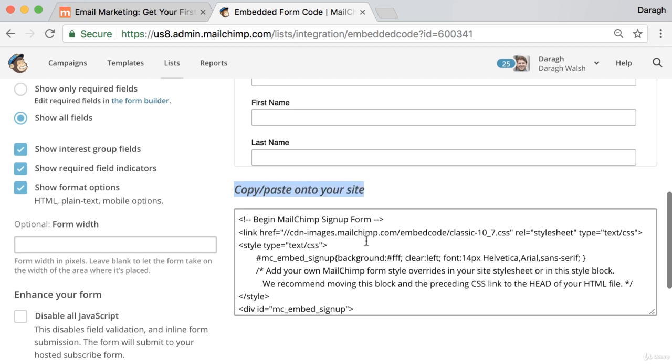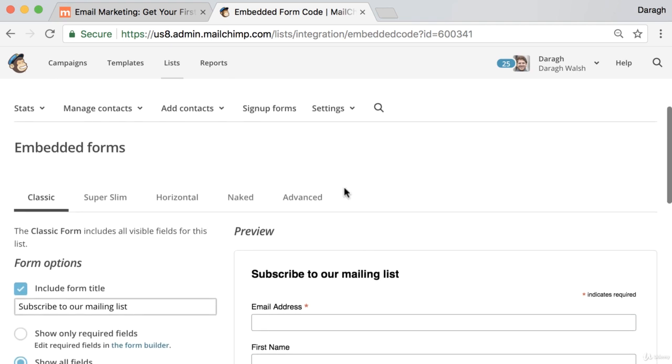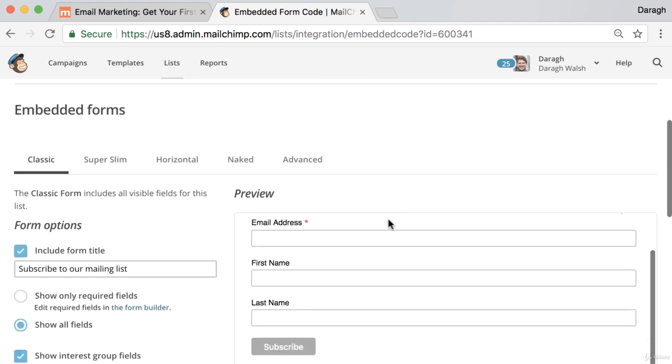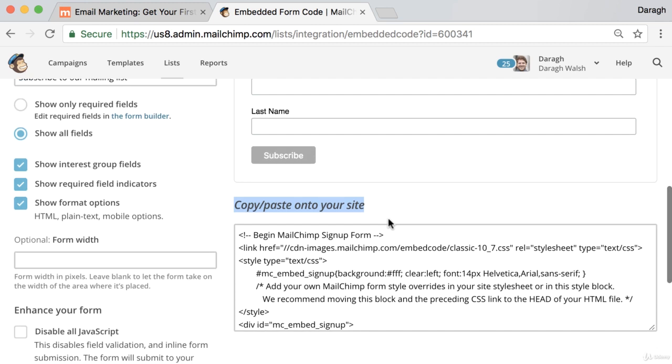So what we need to do is paste this code onto our website so that when somebody signs up on our website, the information and their email address will be sent back to MailChimp here and they'll be added to our list.